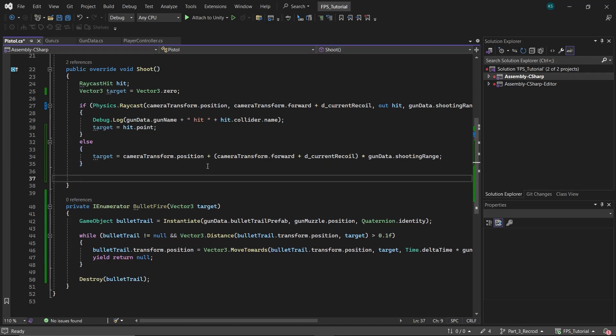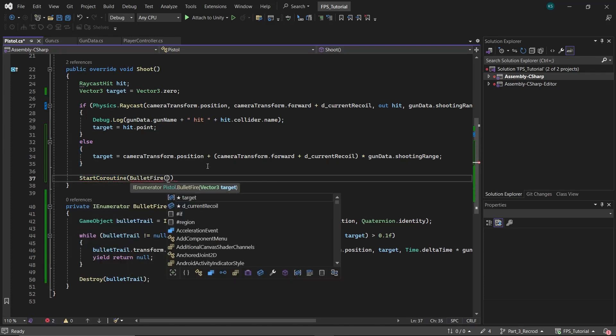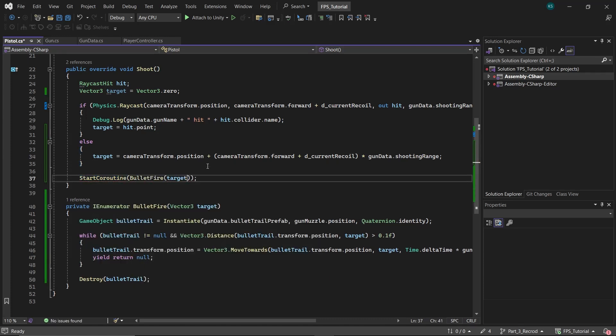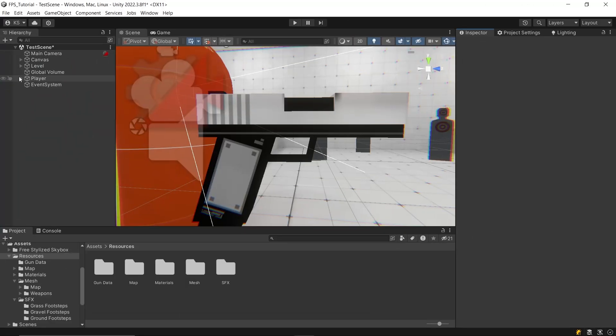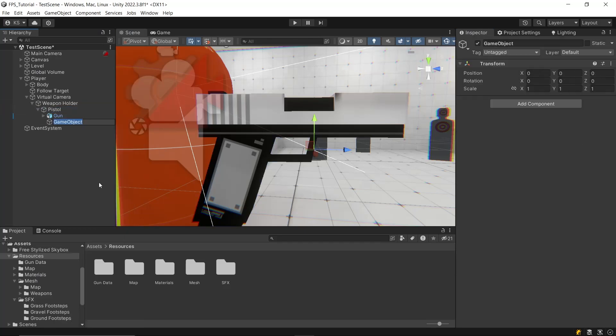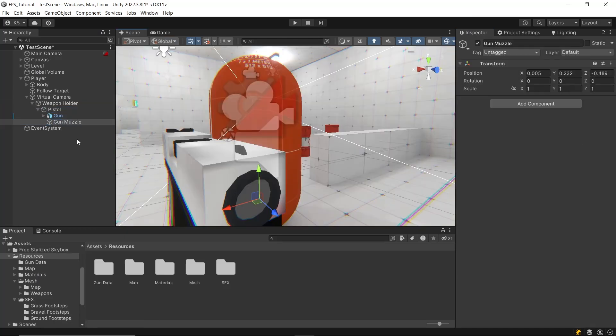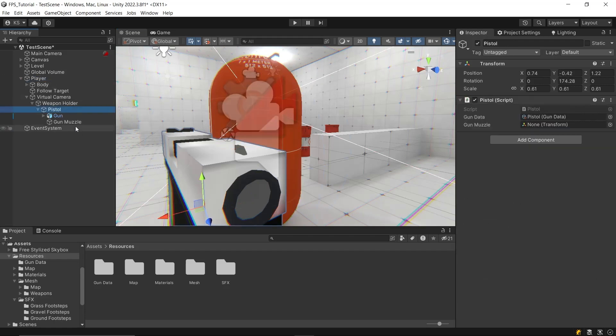Back in the editor, create an empty game object at the gun's muzzle and name it muzzle. Assign this object to the gun muzzle variable in the pistol script.